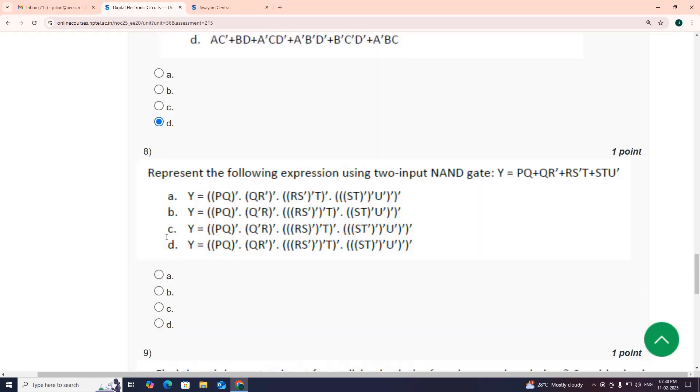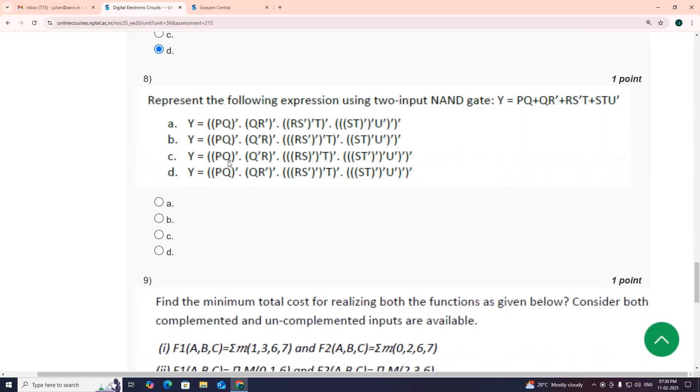Eighth one, my suggestion is option D: P Q bar whole bar, big expression I don't want to read now, option D.